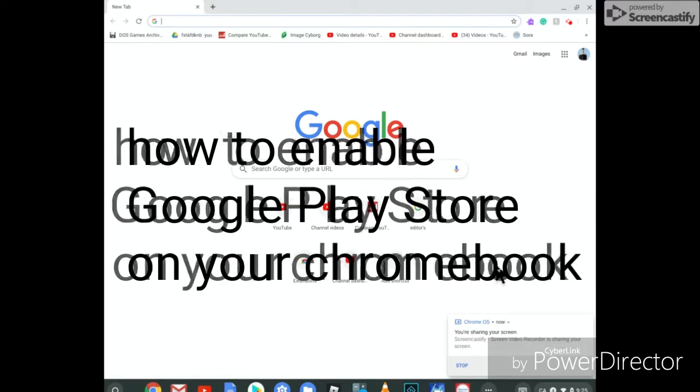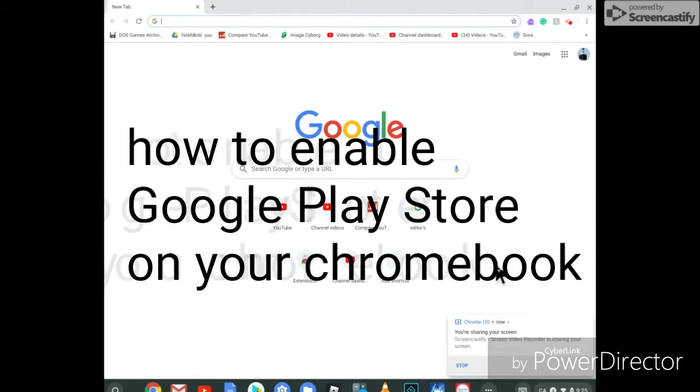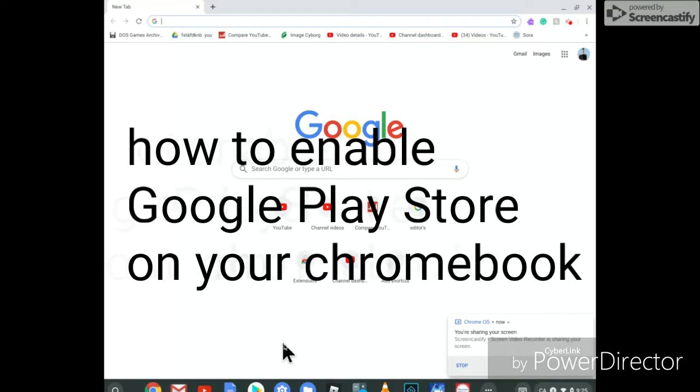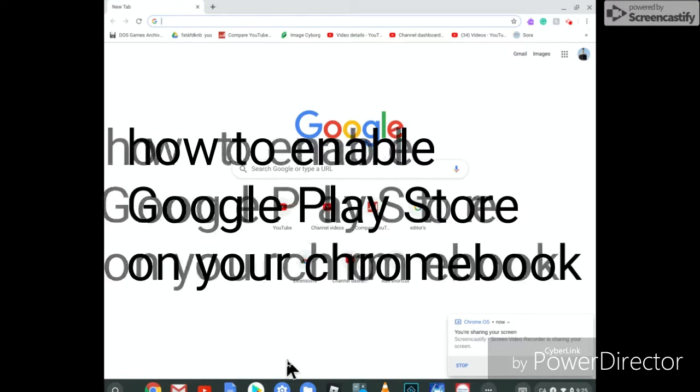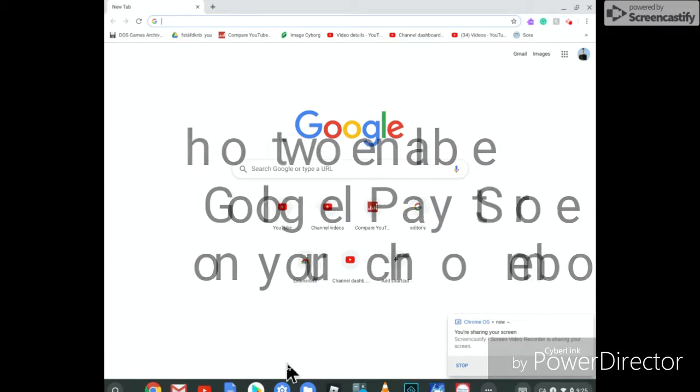Hello everybody, it is WinXPKid here and today I'm going to show you how to enable Google Play Store on your Chromebook.